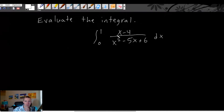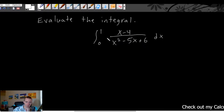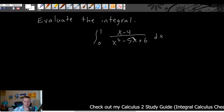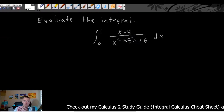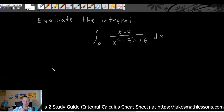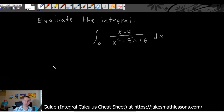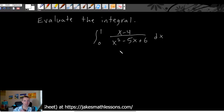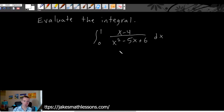Evaluate the integral. We're going to integrate (x minus 4) all over (x squared minus 5x plus 6) dx from zero to one. We can see right off the bat that we have a fraction with polynomials on the top and the bottom. So that's a prime sign that we're probably going to be doing integration by partial fractions, which is going to start out by decomposing this fraction into two or more hopefully easier-to-integrate fractions — that's kind of the goal.